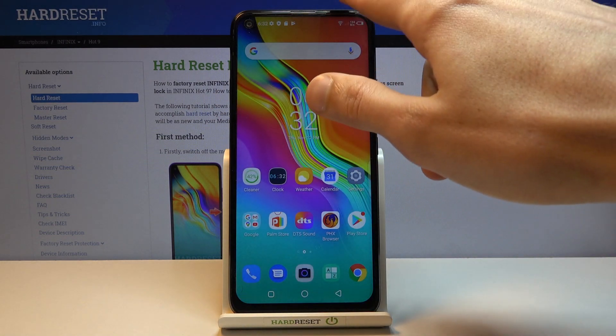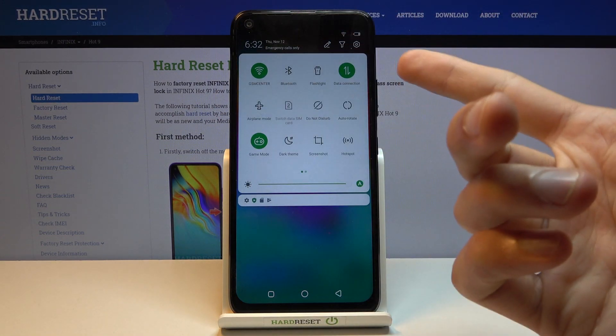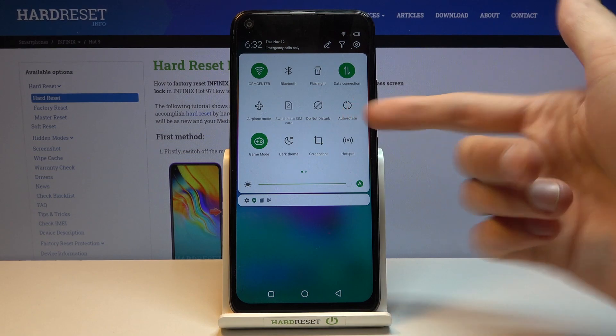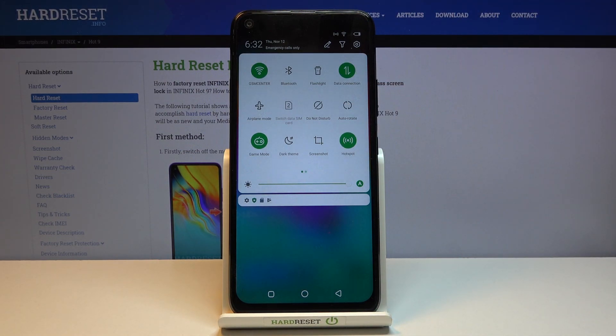And from there we can just leave it and go back to the toggle right here. Simply tap on it to turn it on. And now you can connect to your hotspot.